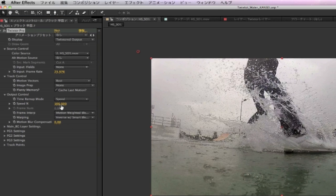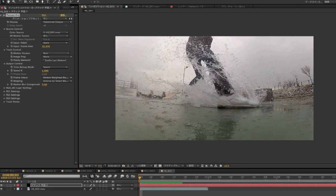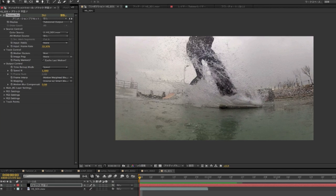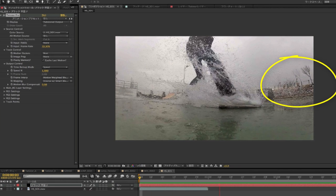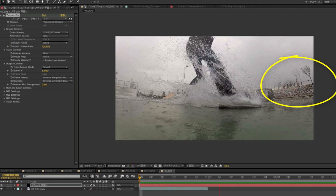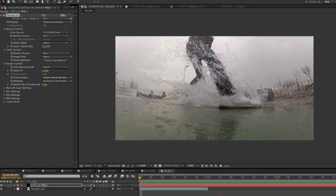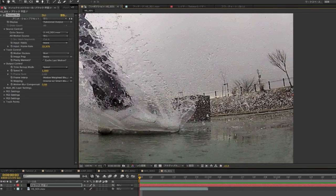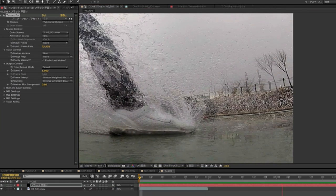For speed, we keep it on speed percentage and we'll slow it way down to 1%. If we do a RAM preview now, we can see that we're having some trouble in the background where Twixtor doesn't see the difference between the foreground and background. So we're going to help Twixtor out a bit by drawing a mask to separate the layers, and that will eliminate the warping that we're getting here.